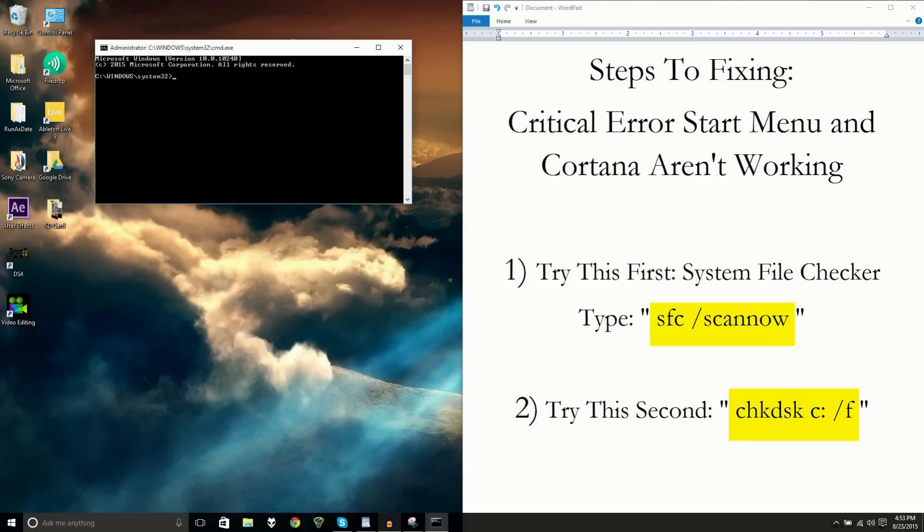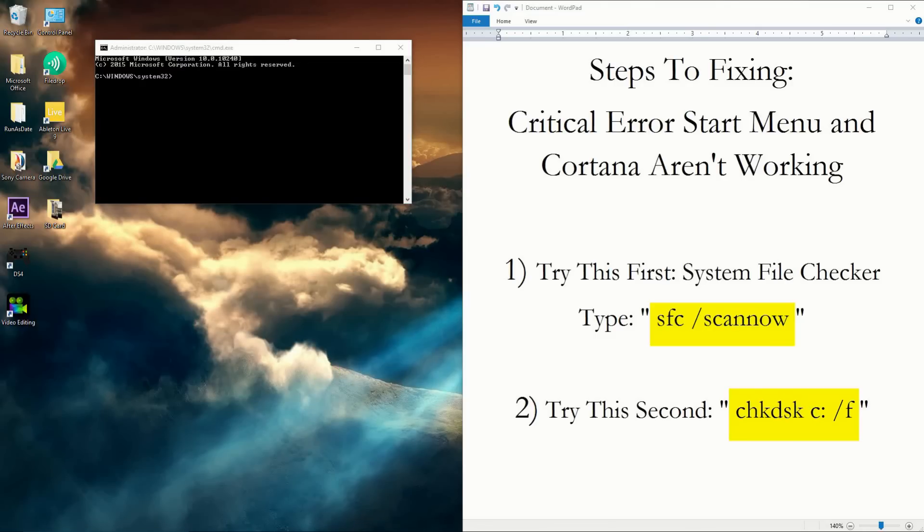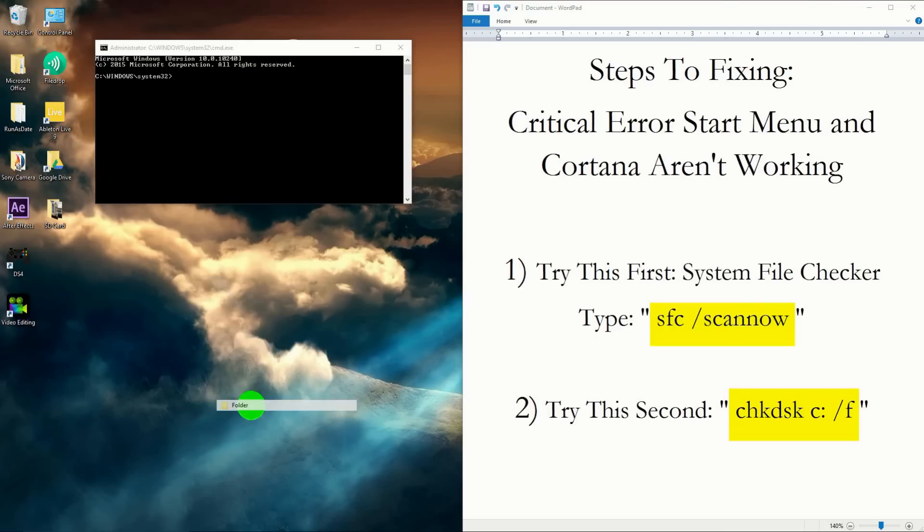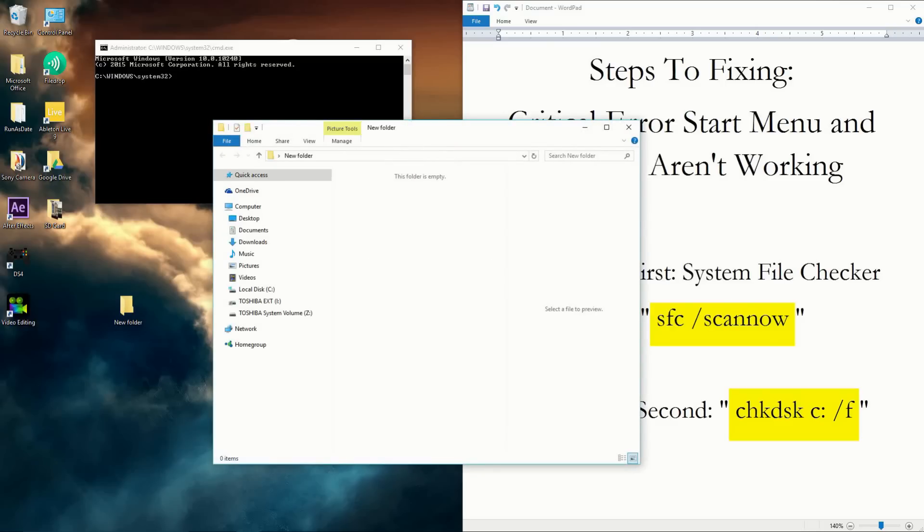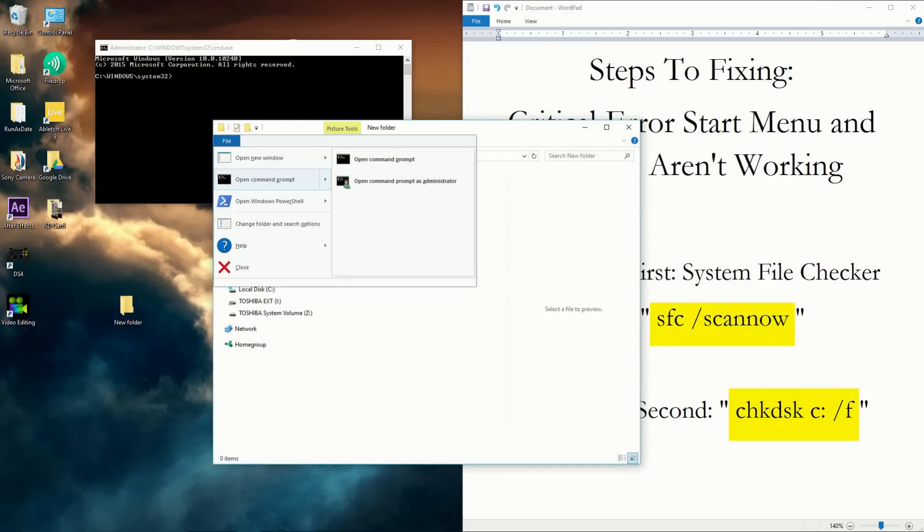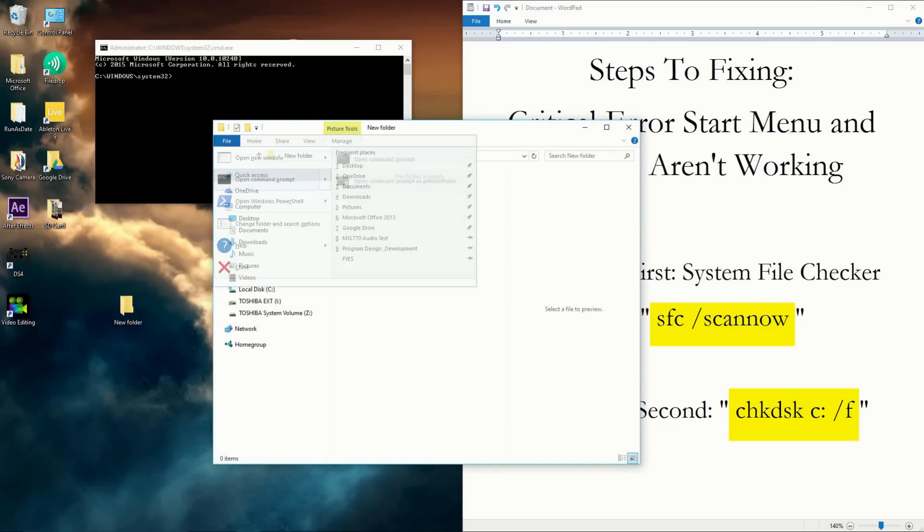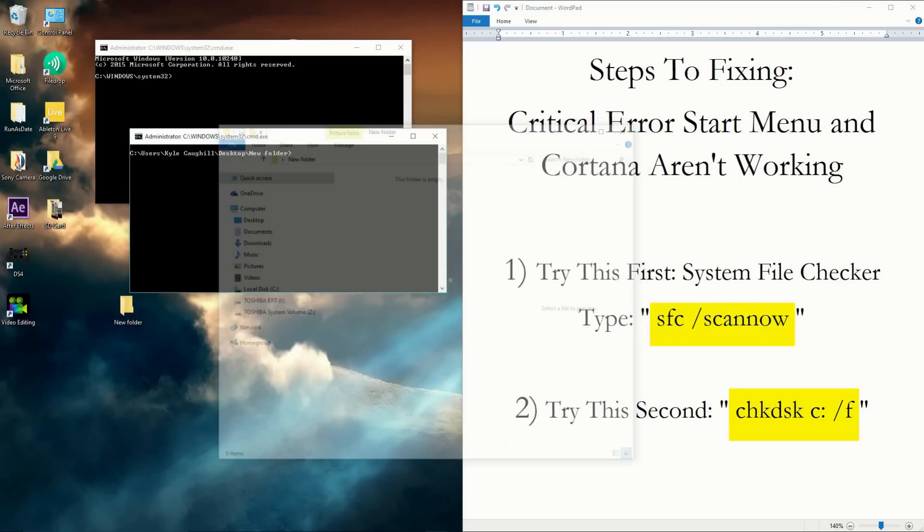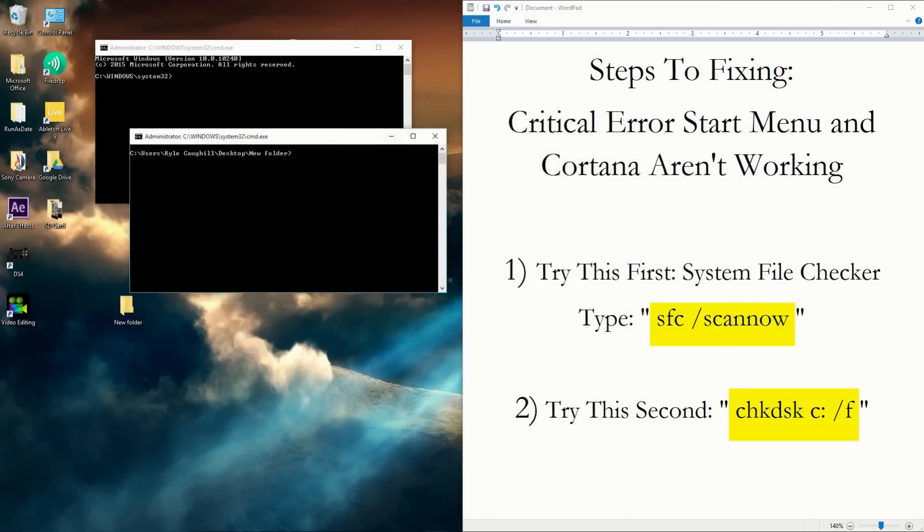And if you want to open command prompt in a different way, you can open up File Explorer. Click New Folder, just leave it, open that up, and then you can click File here and select 'Open command prompt as administrator'. You can do it either way, it'll open up just the same.